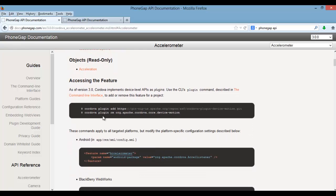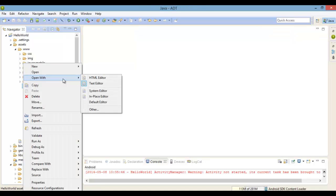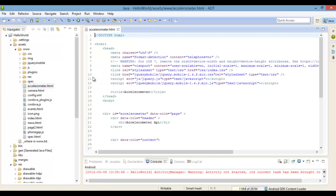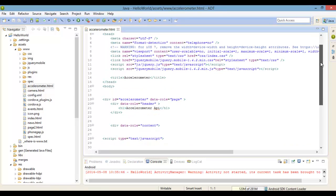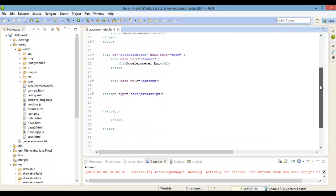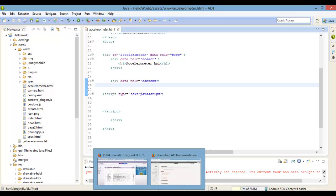So I created a separate HTML page called accelerometer with the basic HTML markup that we've been using. This is what we're going to be using.